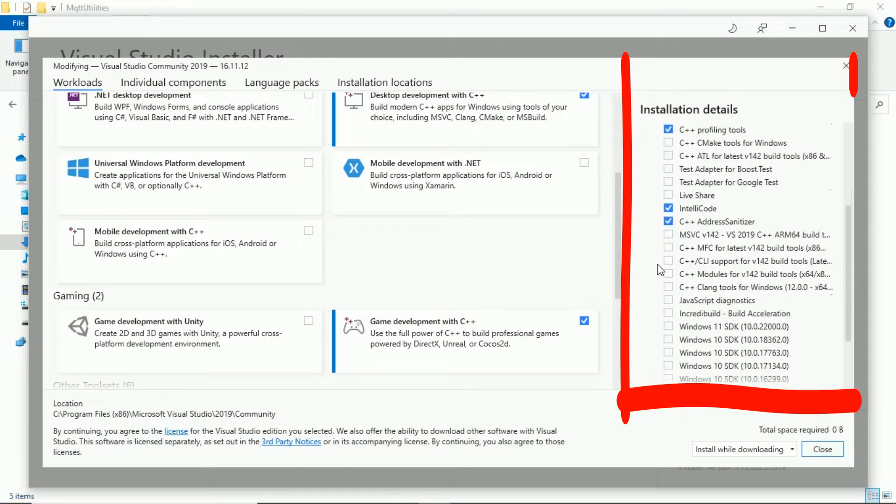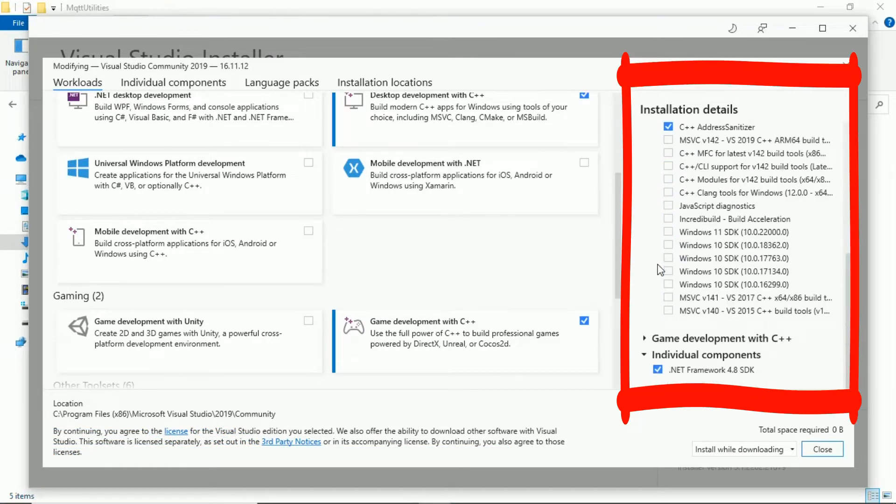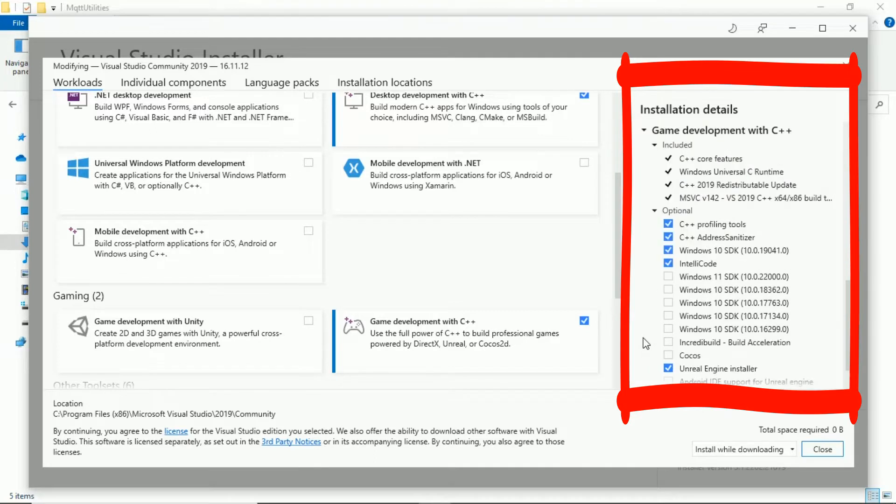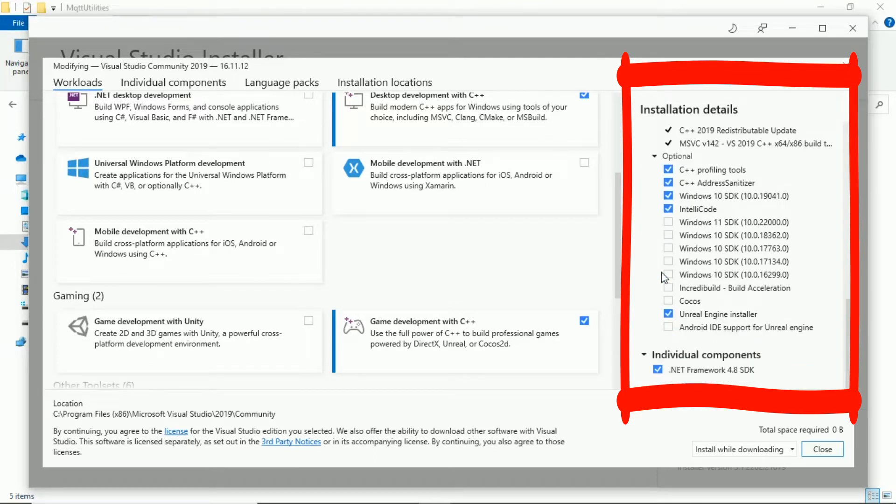On installation details, check the installation, make sure you already installed those components, including individual component, install latest .NET framework.